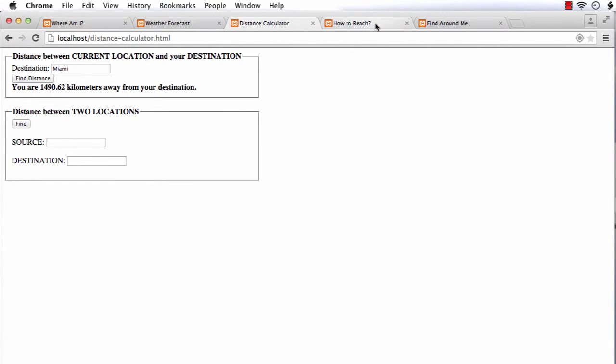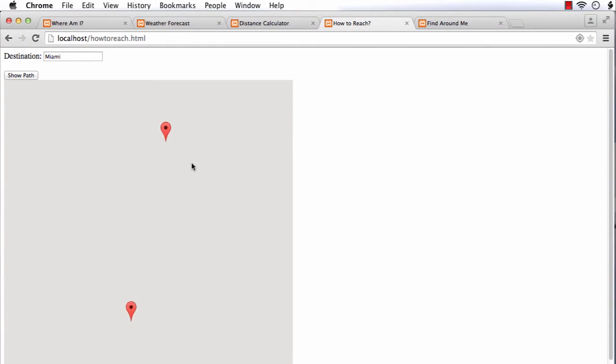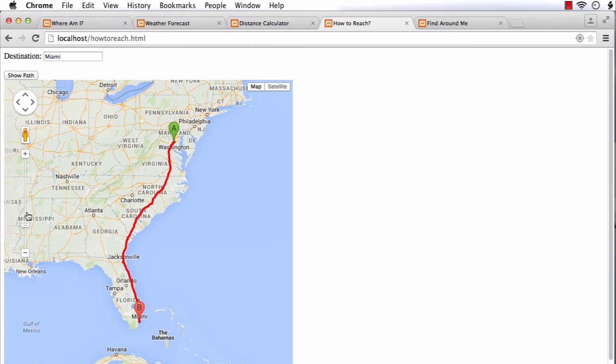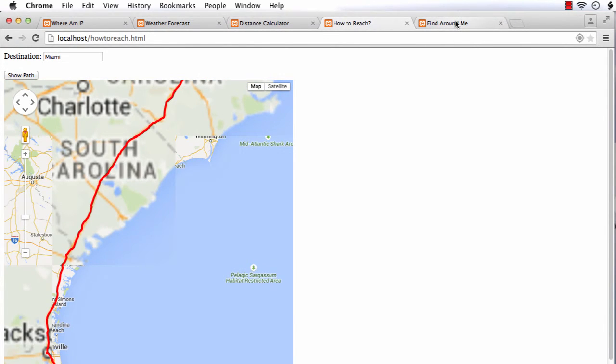The fourth one is a how-to-reach application, which helps the user reach their destination by drawing the route between the current location and destination. We use Google's Directions API in this application to get the route.